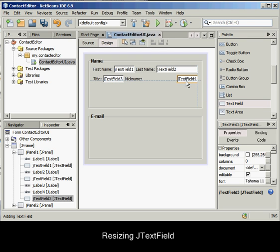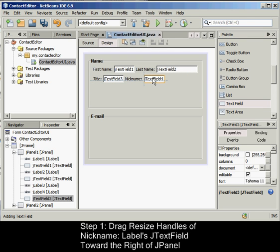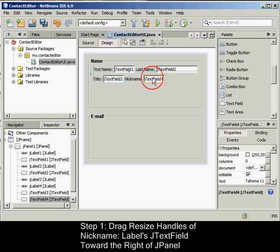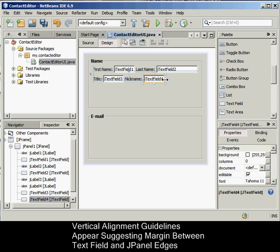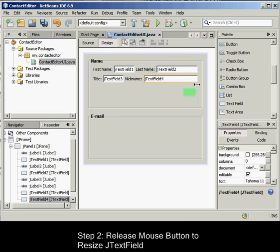To resize the J-text field, drag the resize handles of the nickname label's J-text field you added in the previous task toward the right of the enclosing J-panel. When the vertical alignment guidelines appear, suggesting the margin between the text field and J-panel edges, release the mouse button to resize the J-text field.